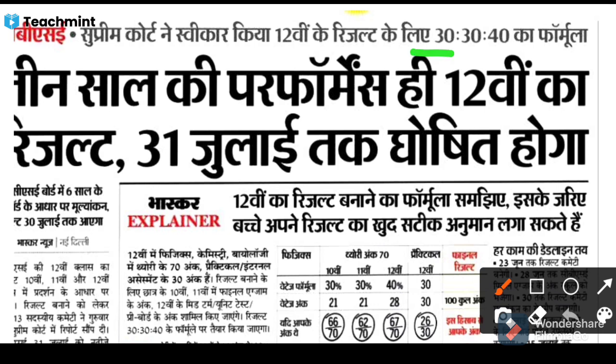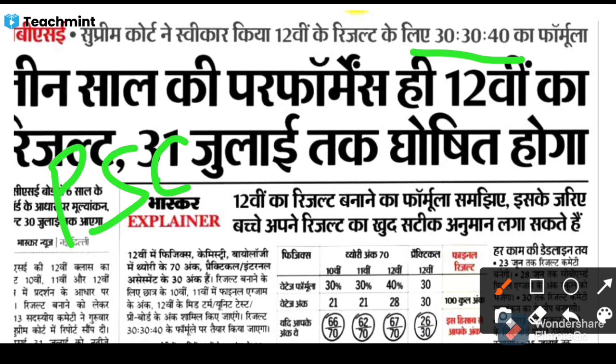CBSE had the formula which made the results. Today I have 10 days, so you can do it and make the results. Because the latest news — according to PSEB, the news is latest. I have a video upload on the latest, which is PSEB. He will follow the CBSE.